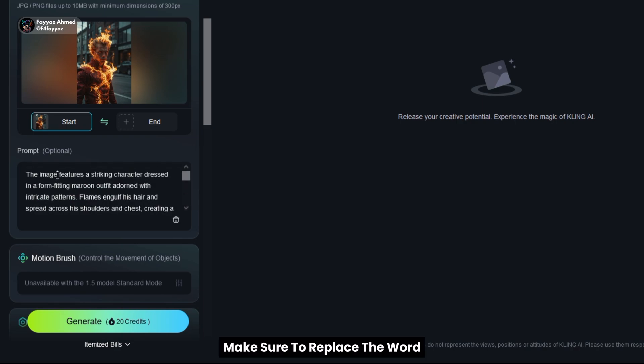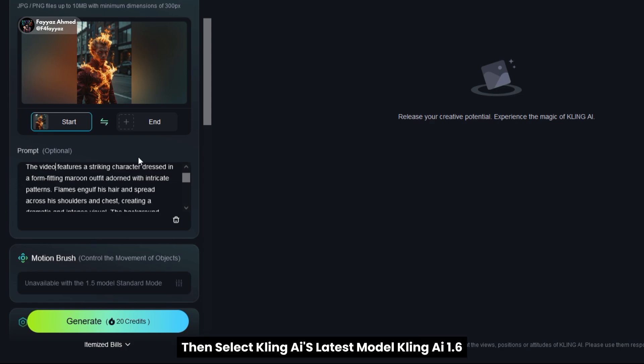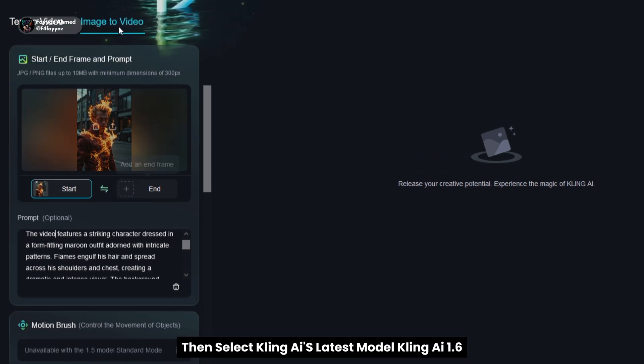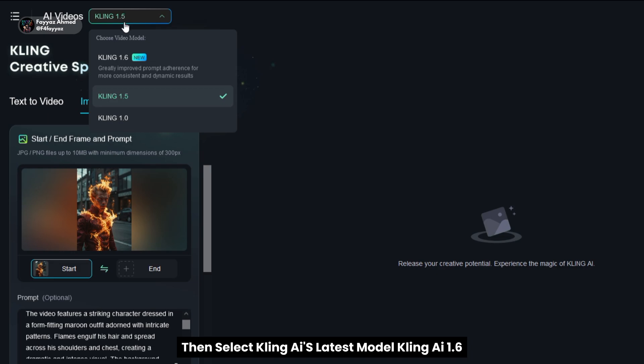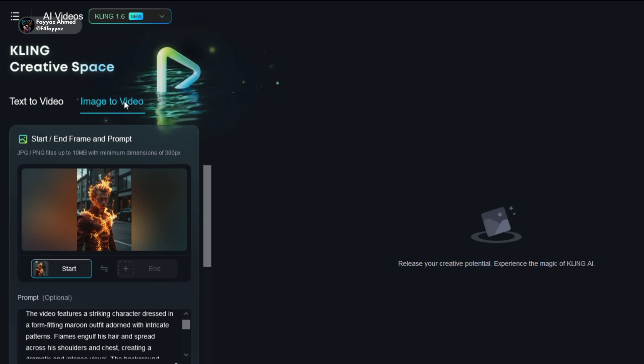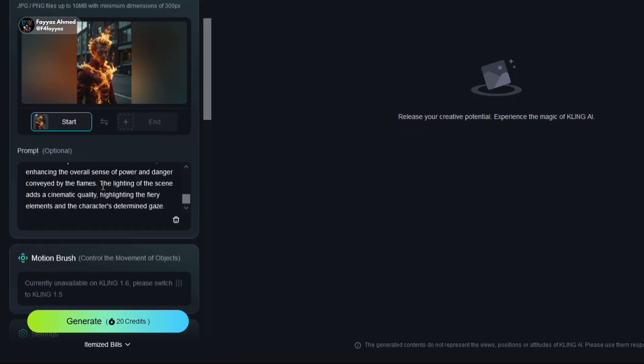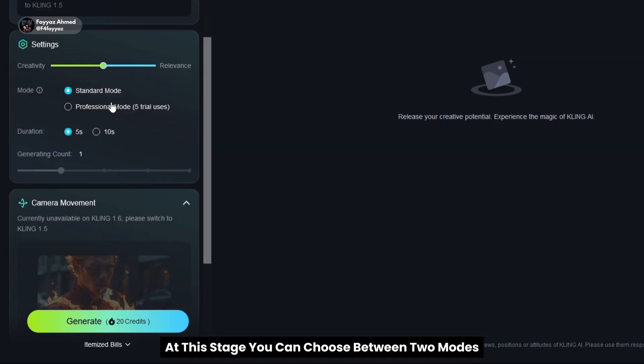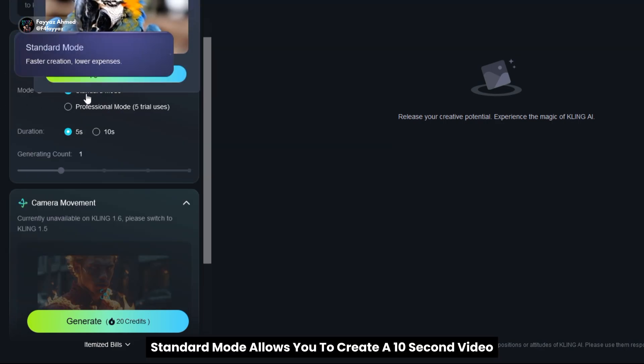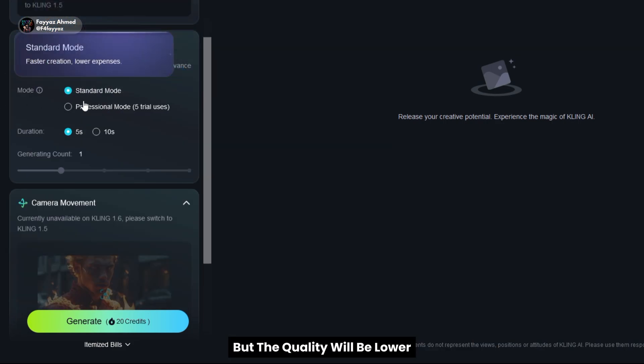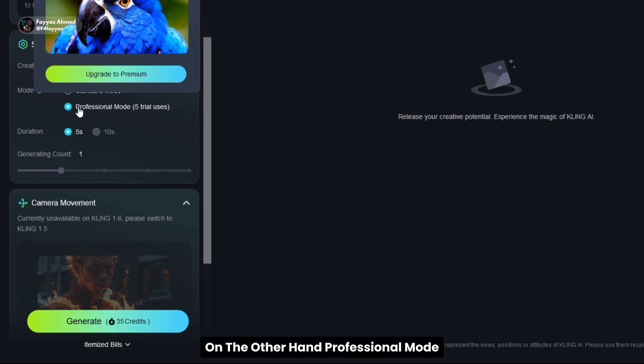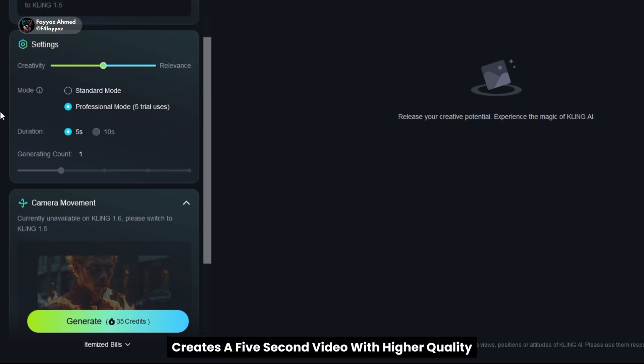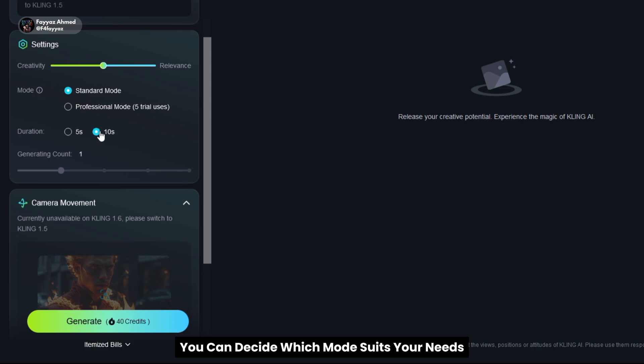Make sure to replace the word image in the prompt with video. Then select Kling AI's latest model, Kling AI 1.6. You can choose between two modes. Standard mode allows you to create a 10 second video but the quality will be lower. On the other hand, professional mode creates a 5 second video with higher quality. You can decide which mode suits your needs.